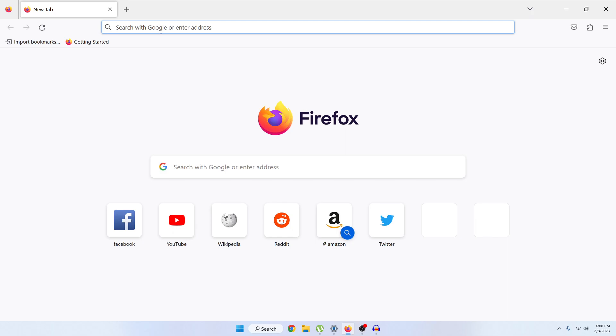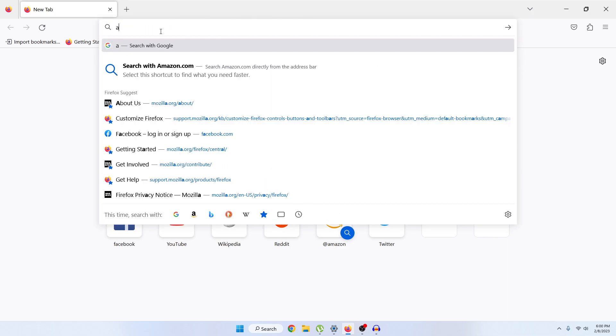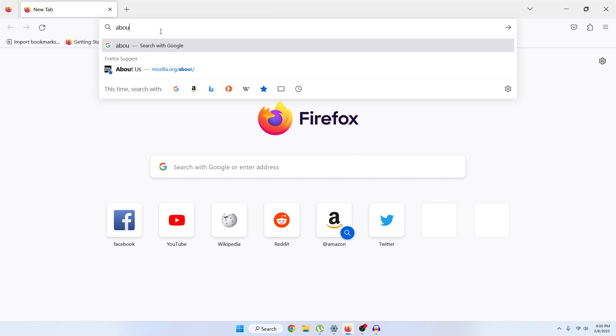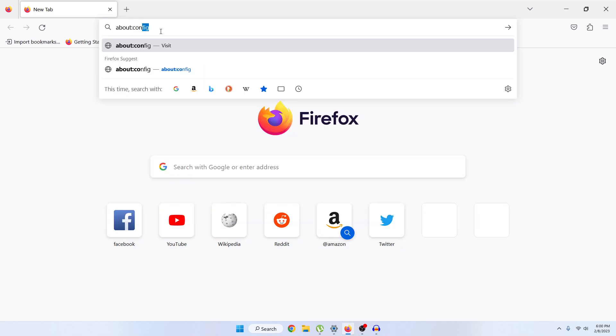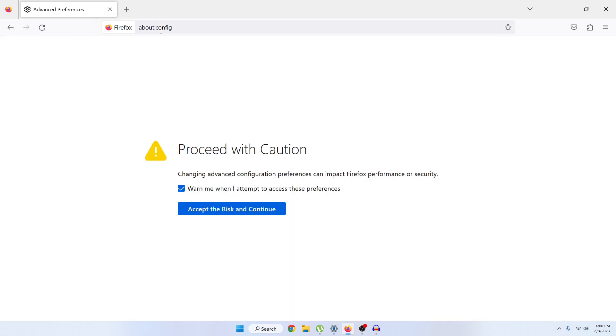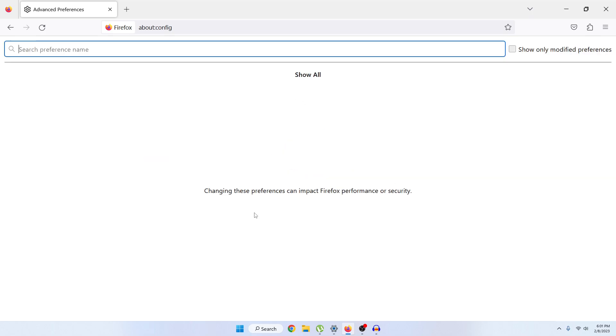In the search option, type about:config. Just type about colon and then config, and then press Enter. You can see it's warning 'Proceed with caution.' Just click on 'Accept the Risk and Continue.'